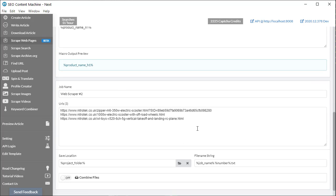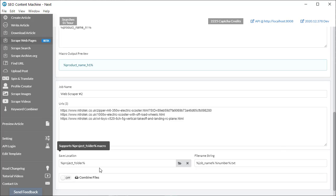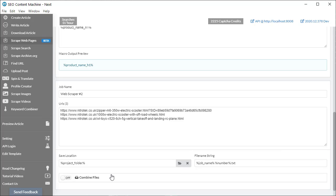The list of URLs you wish to scrape. And finally, save location, file name string, and an option here if you want to combine all the written articles into one file.